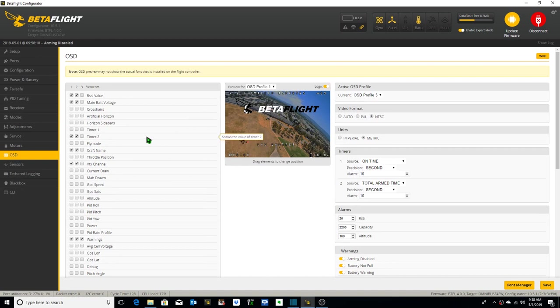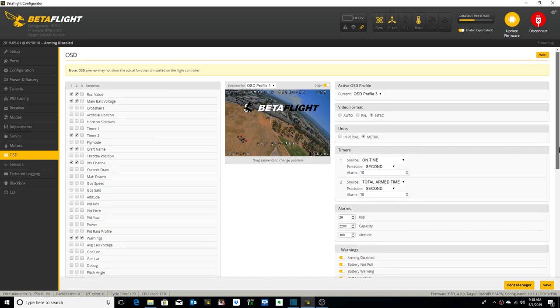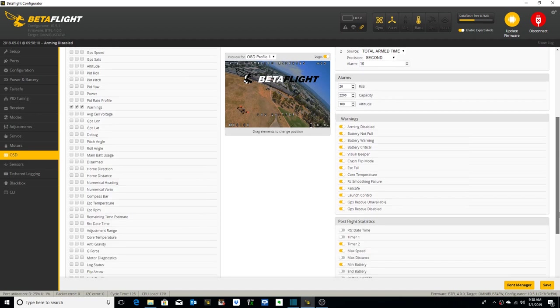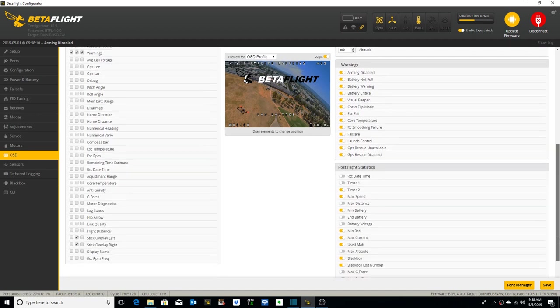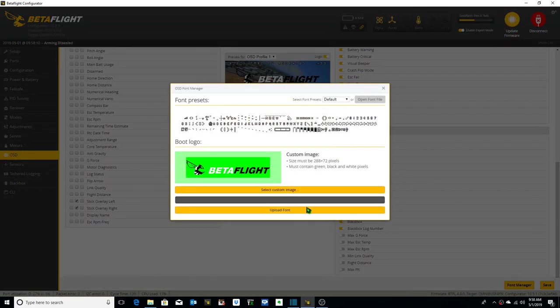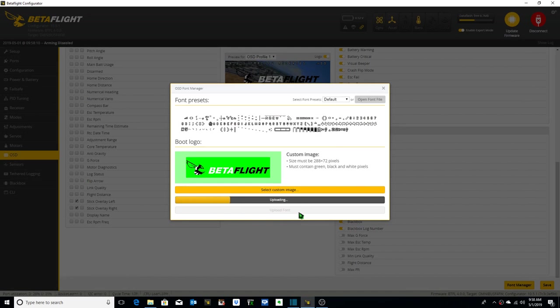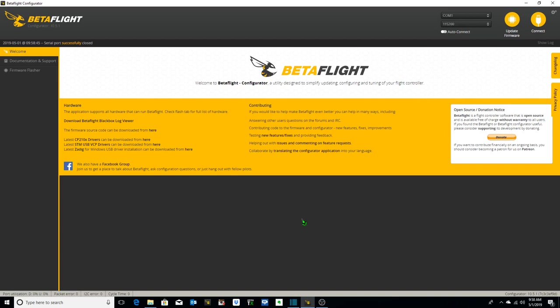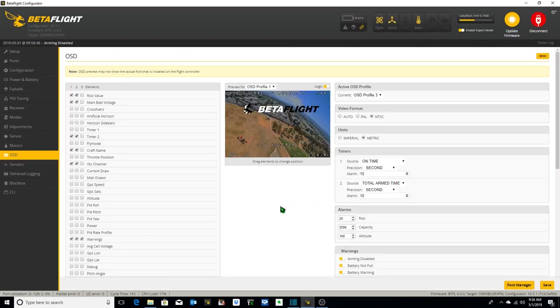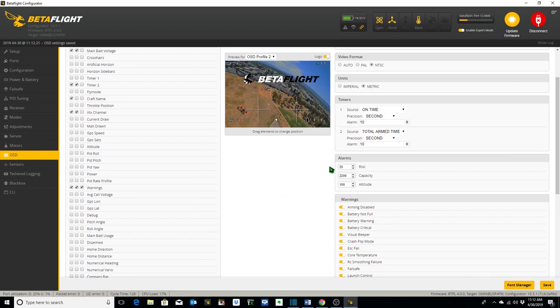Alright, in order to use our fun stick overlays, we need to make sure and upload the latest default font from the font manager. So we go in the lower right hand corner, click on font manager. It's at default. All we need to do is say upload font. It's uploading, and this will allow us to display these stick overlays. It saves and reboots and we're good to go. That'll do it.